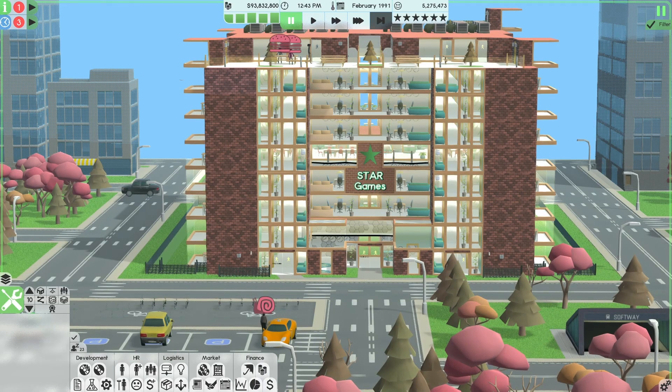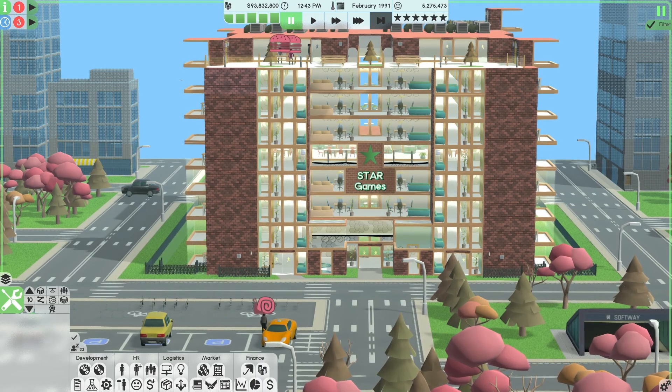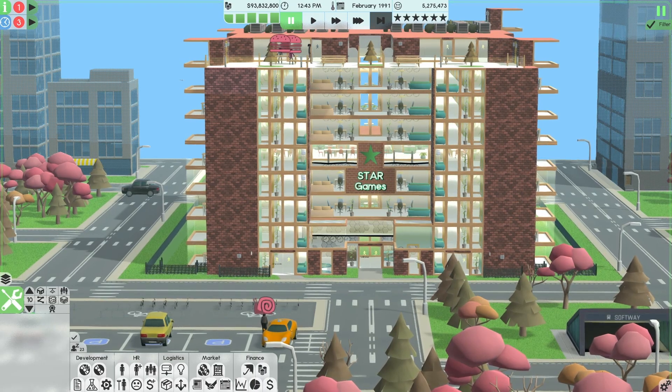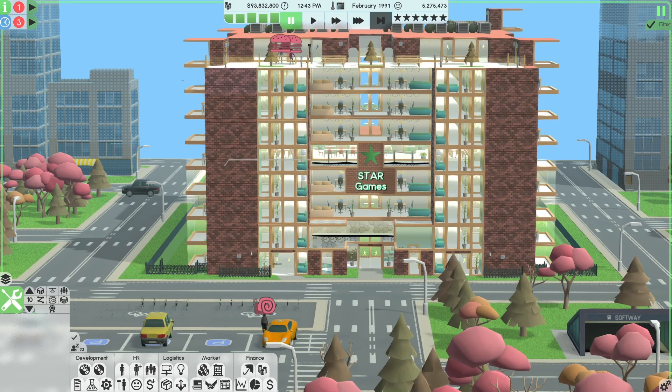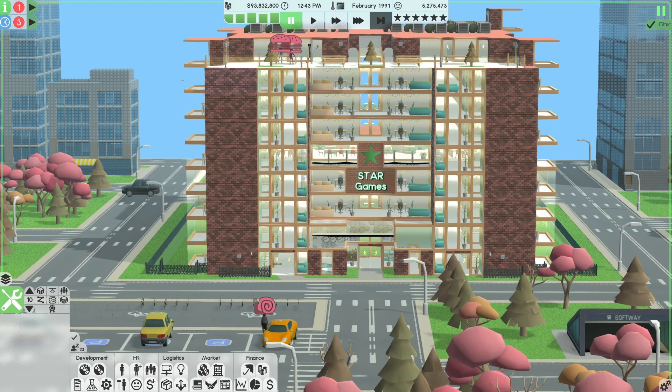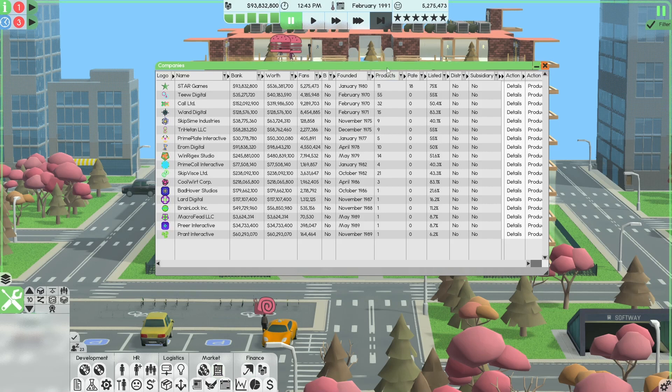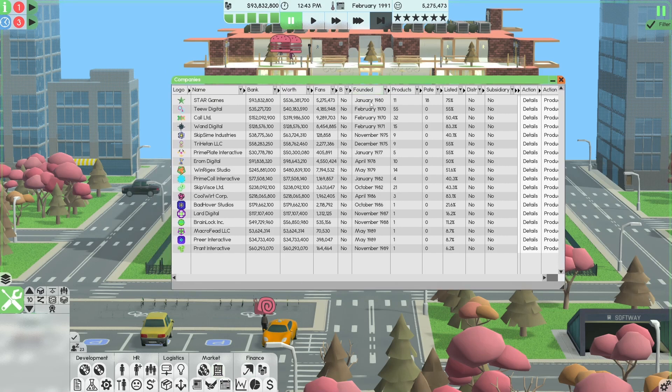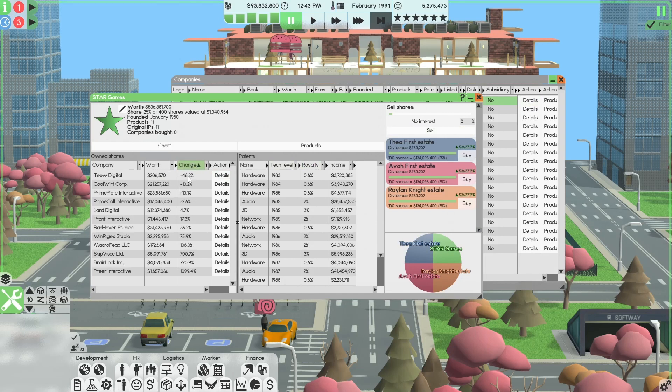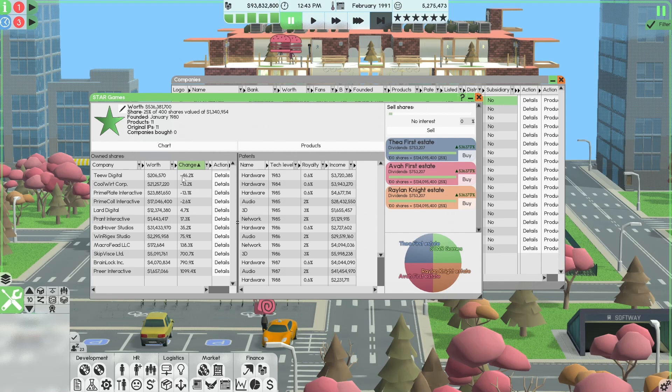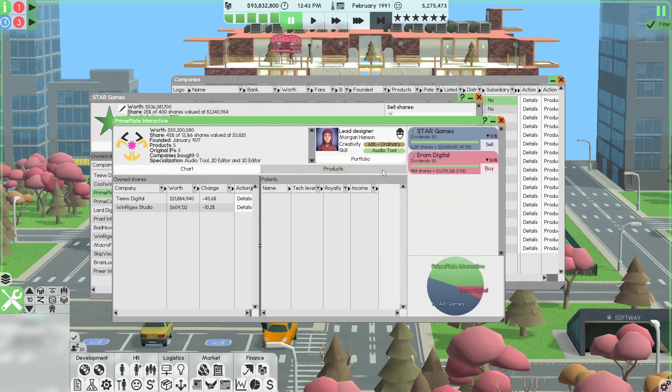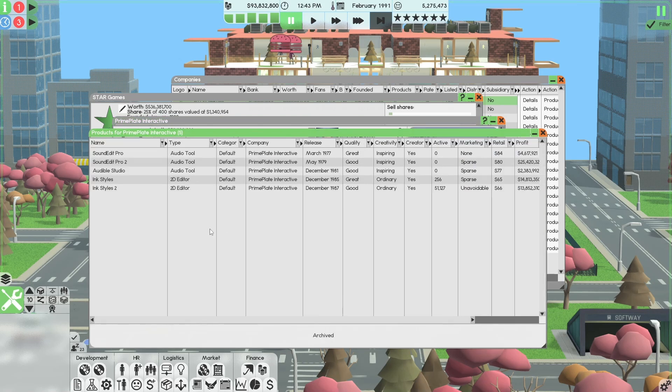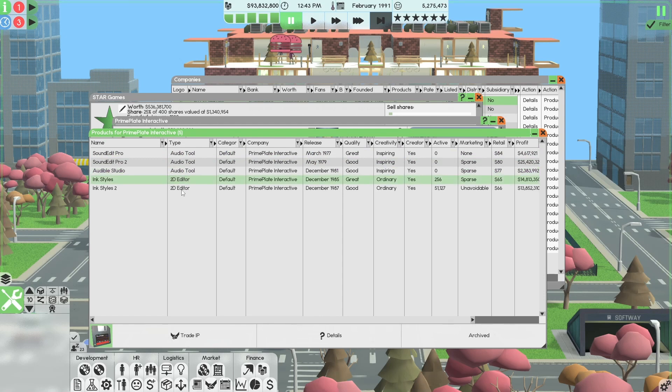Okay, we're in February 1991 sitting at $93.8 million. We're interested in one company we want. Let's go into details. We're going to sort these by change, lowest to highest. Prime Play Interactive.